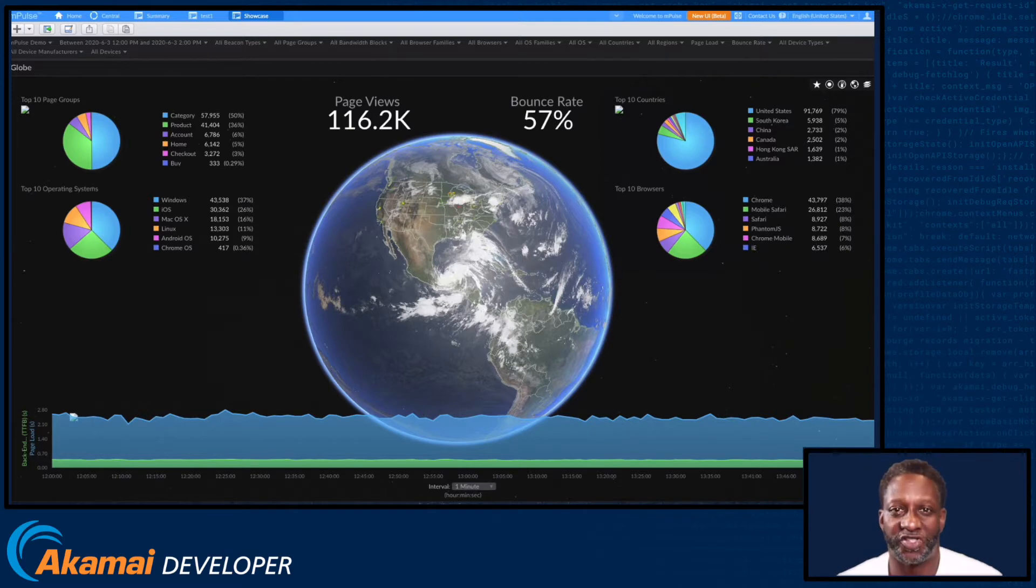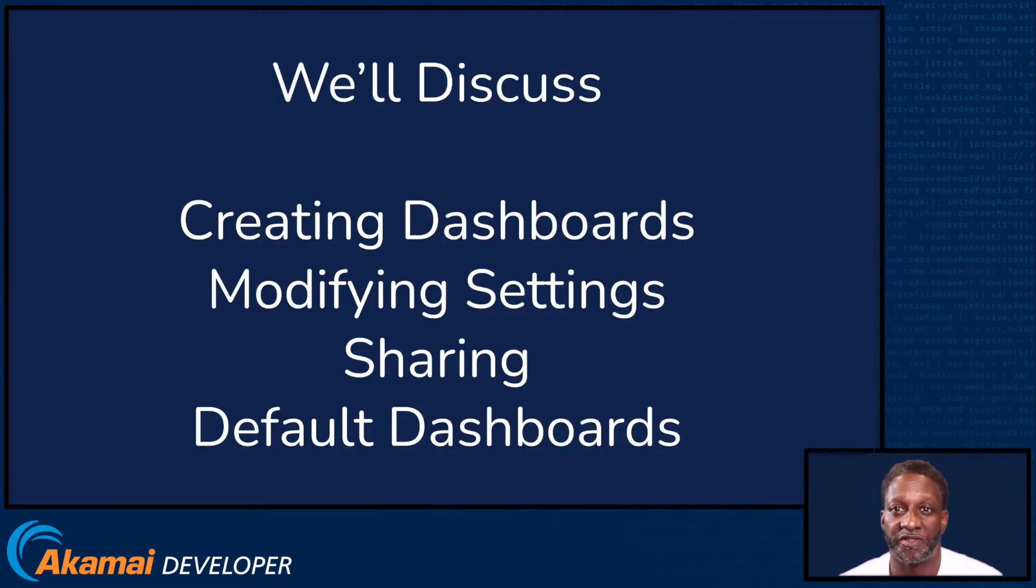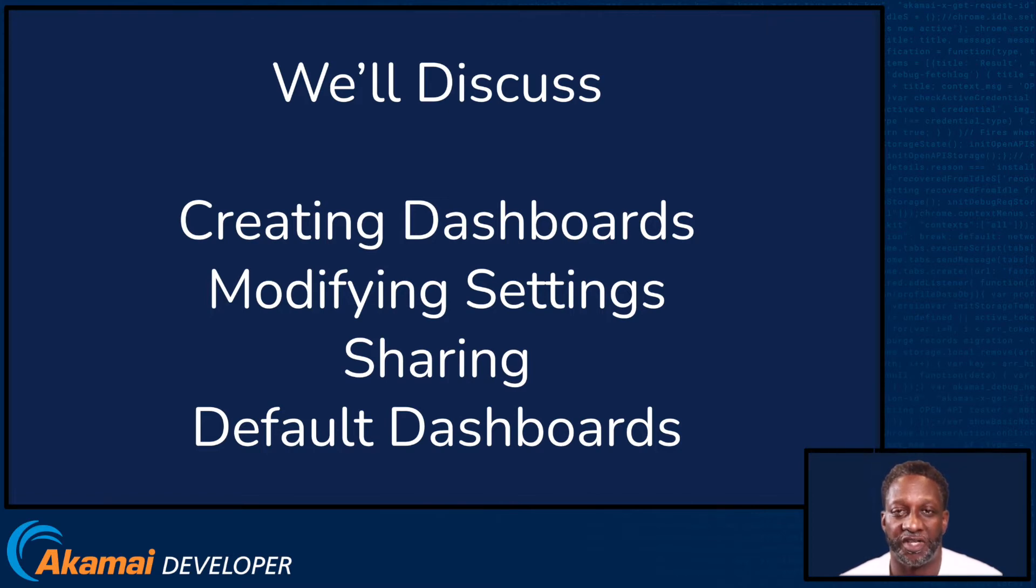M-Pulse dashboards provide a powerful and flexible way to visualize the performance data that M-Pulse captures. In this video, we'll discuss creating dashboards, modifying dashboard settings, sharing dashboards, and setting up your default dashboards. Let's get started.